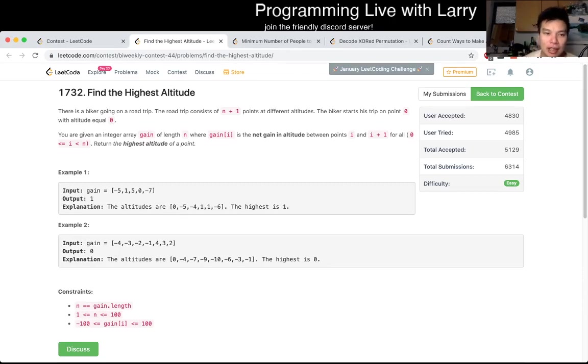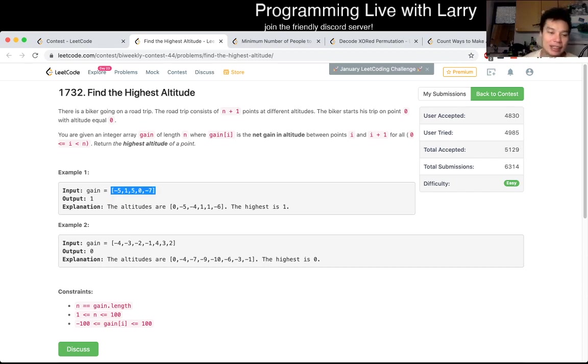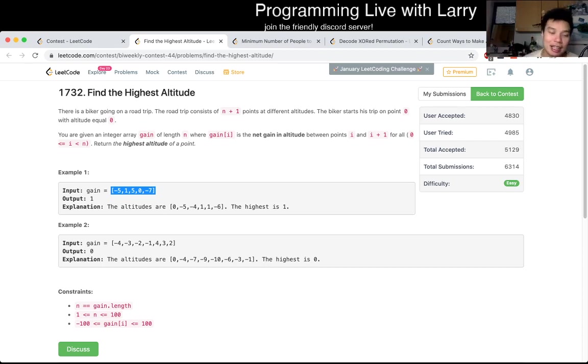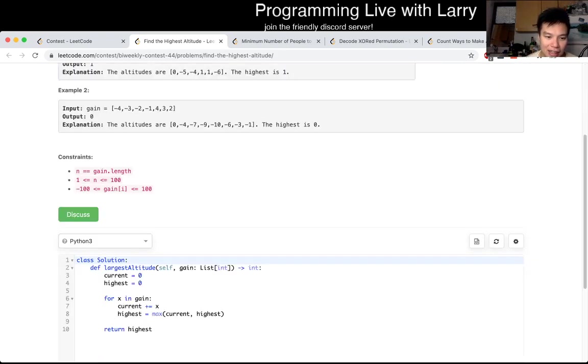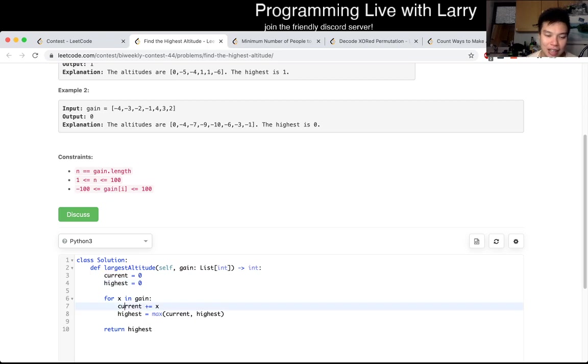So for this one, for each element of the array, they tell you the difference between the previous element. From that, you just do it one at a time. You start from zero, then keep track of the highest by looking at the elevation change, knowing that x could be negative. That's pretty much it.